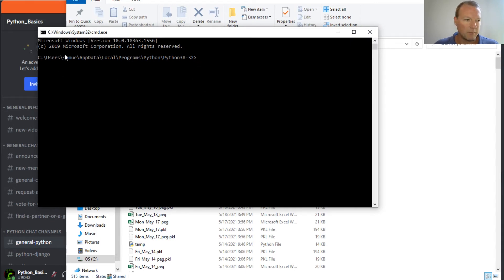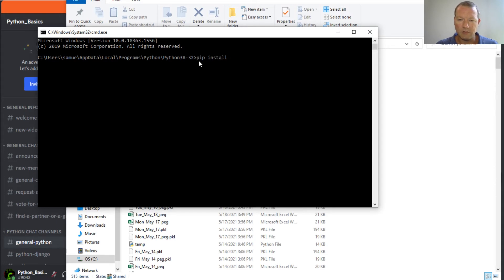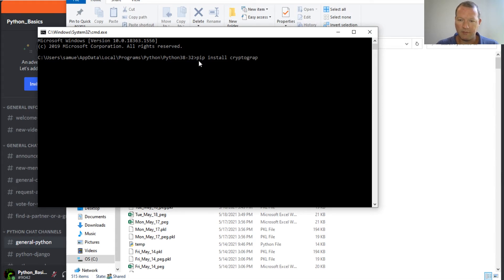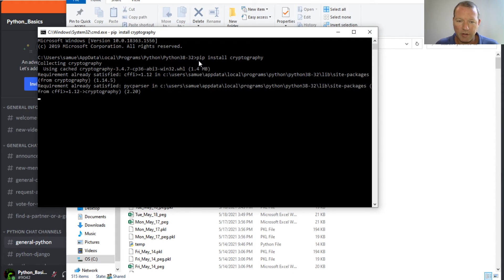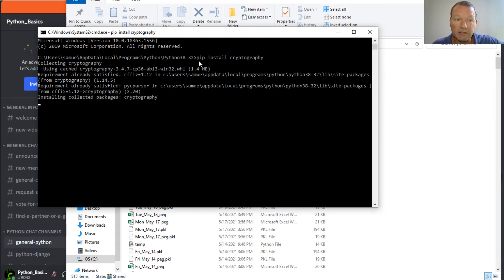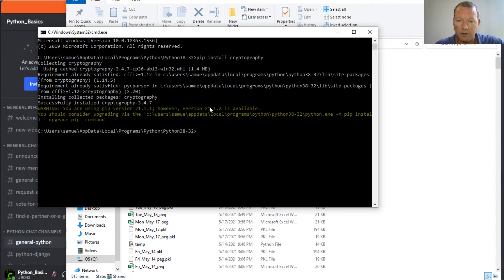Pip install cryptography. So now what pip is doing, the program going out to its library, installing the package.